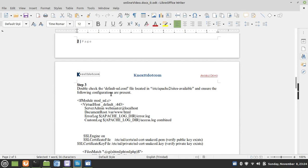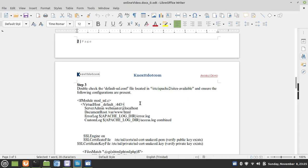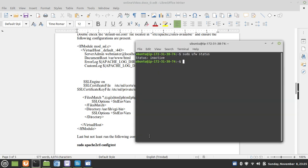Step three, we double-check the default SSL.conf file for the configurations listed here. Let's just copy this out. And as we are on our server, let's CD into this location.